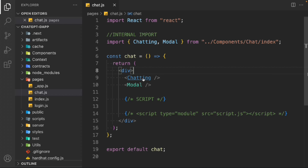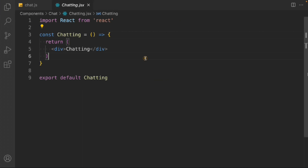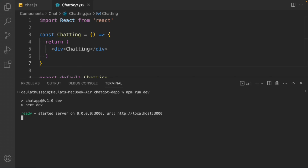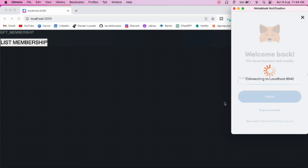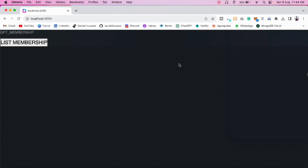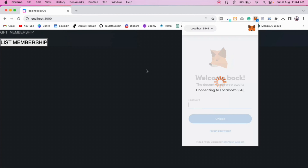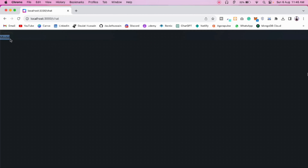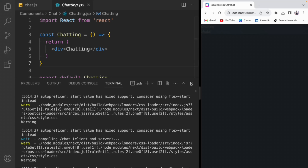Click on chatting and open that component. Let's open the terminal and start the application to verify everything is working — type npm run dev. The app starts and MetaMask pops up, which means everything from the last video is working fine. Let's go to the chat page. We can see the model is connected successfully.